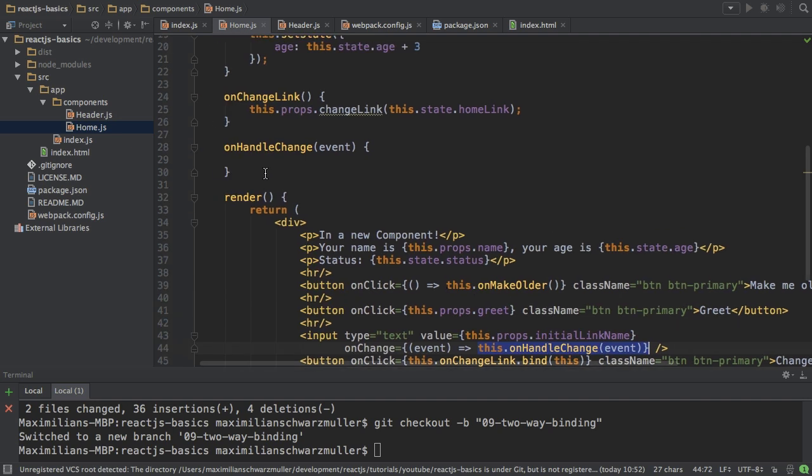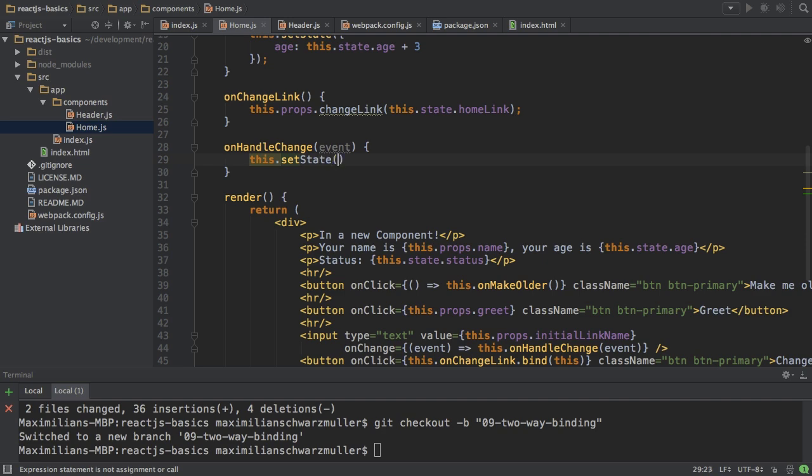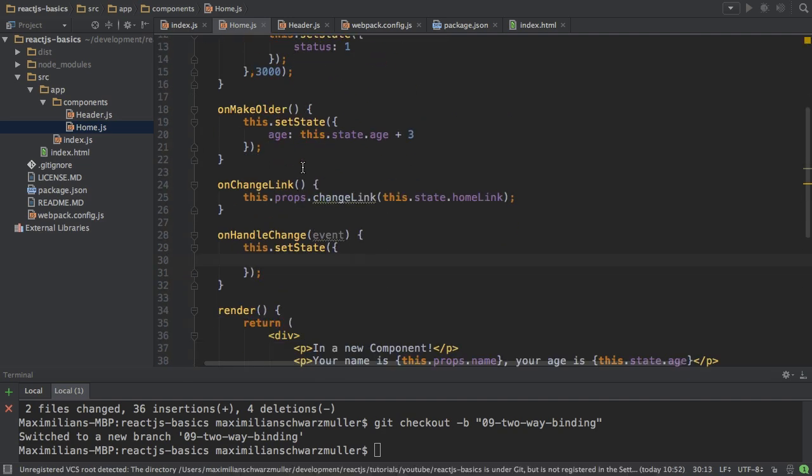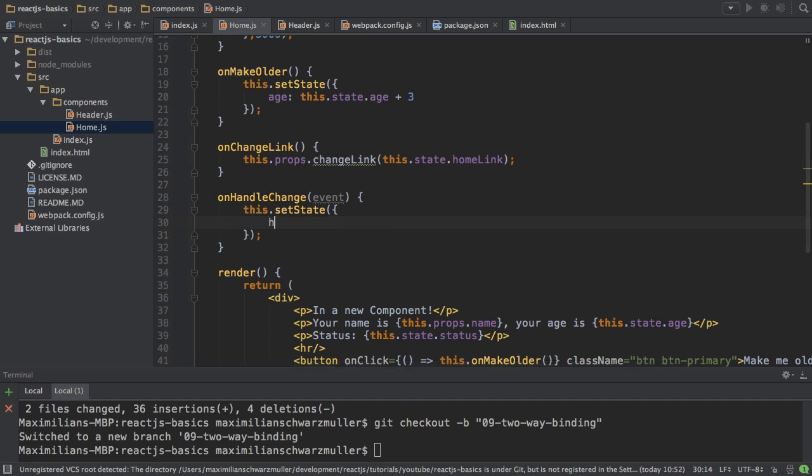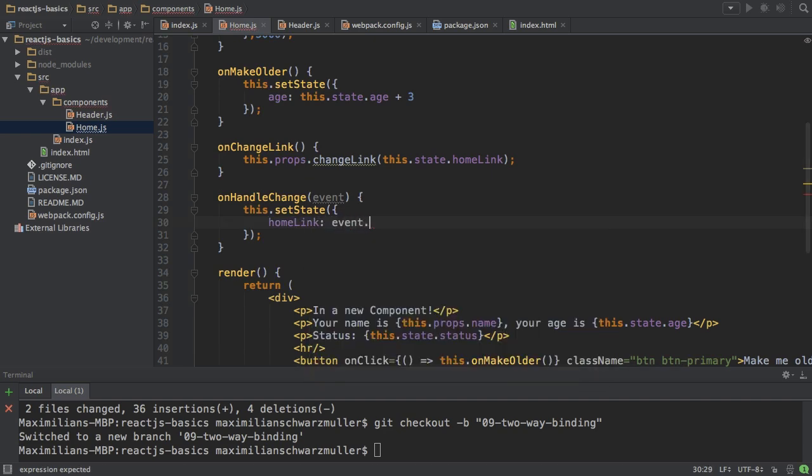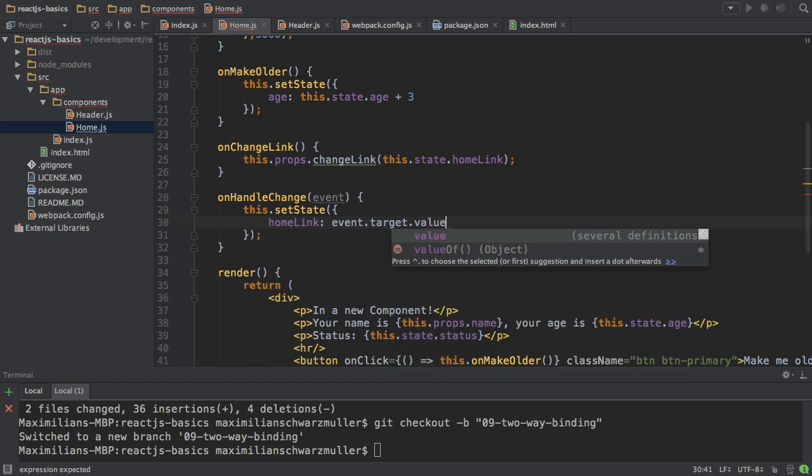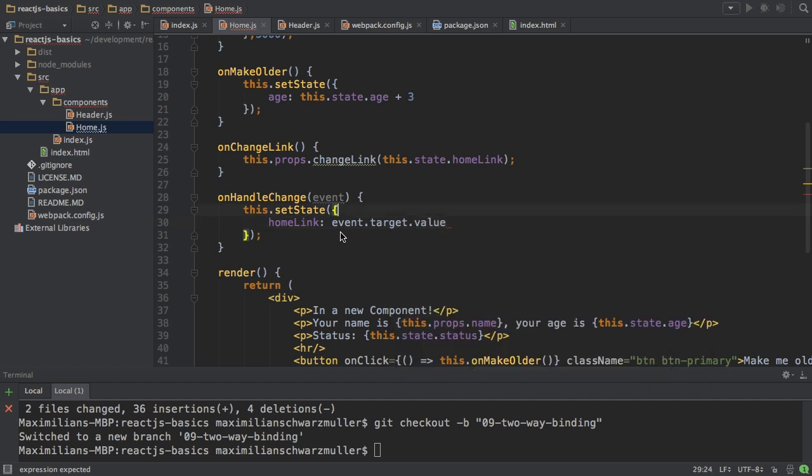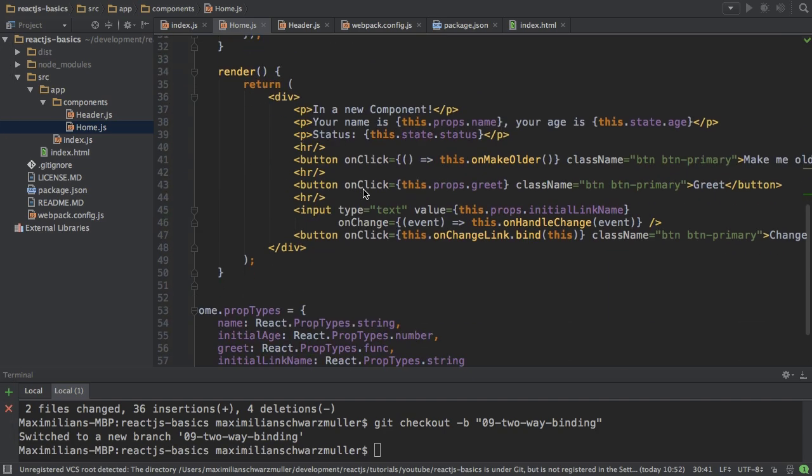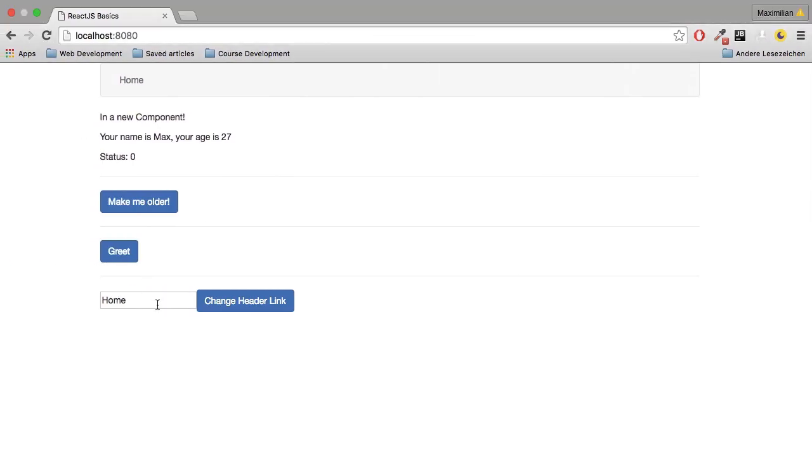So now I'm calling this onHandleChange with the event being passed to it. And then here I can call this.setState and change the state, and of course I want to change the state of my homeLink property here which should now be event.target.value. The event target of course is the input field and the value is the current value of it. With that I can go back and nothing changed.